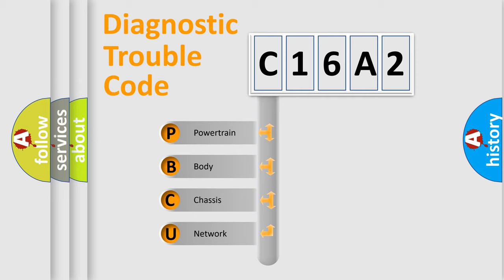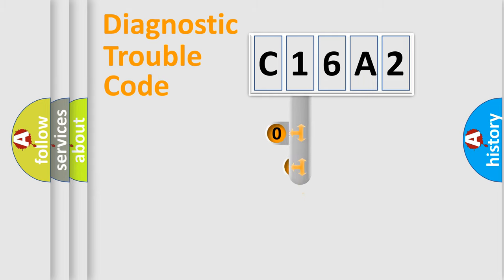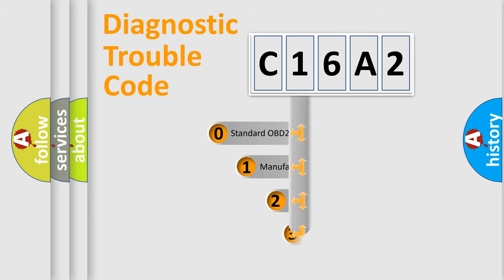We divide the electric system of automobile into four basic units: powertrain, body, chassis, and network. This distribution is defined in the first character of the code.